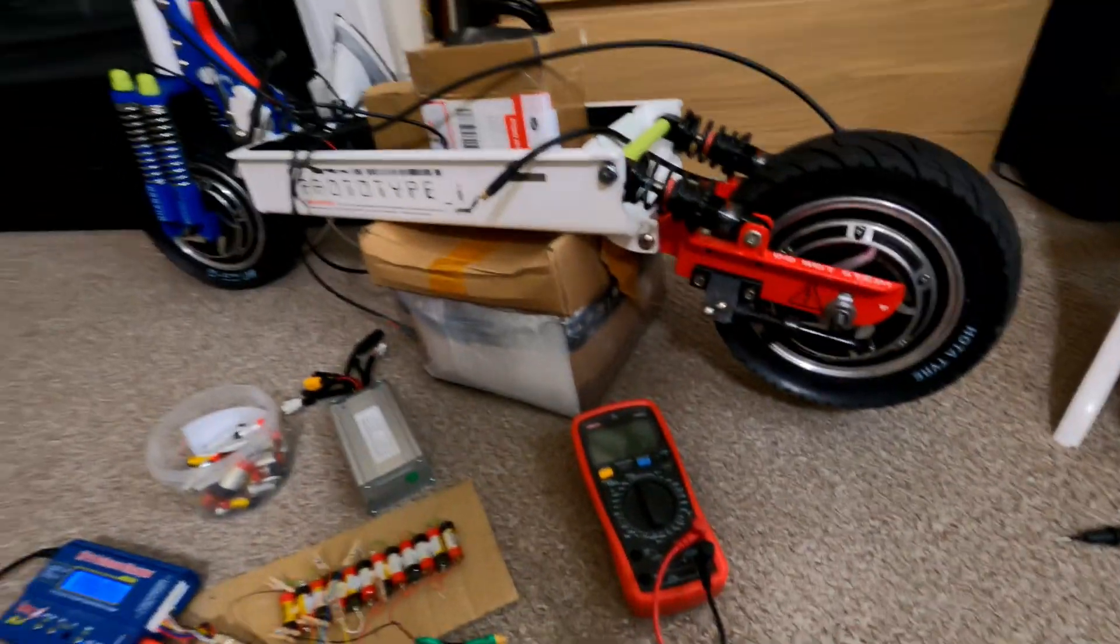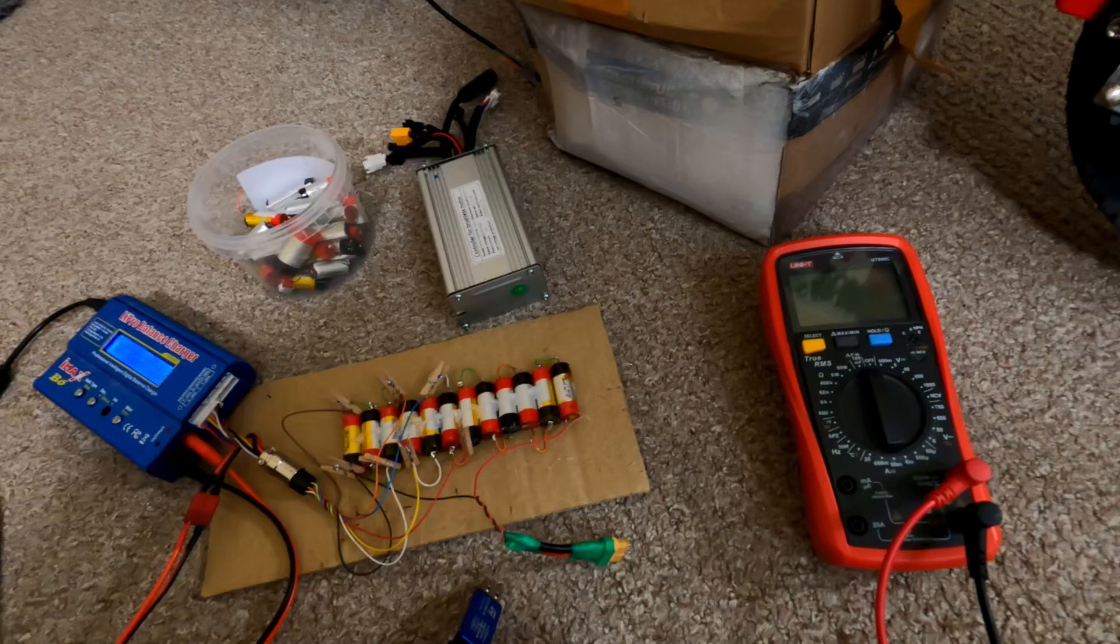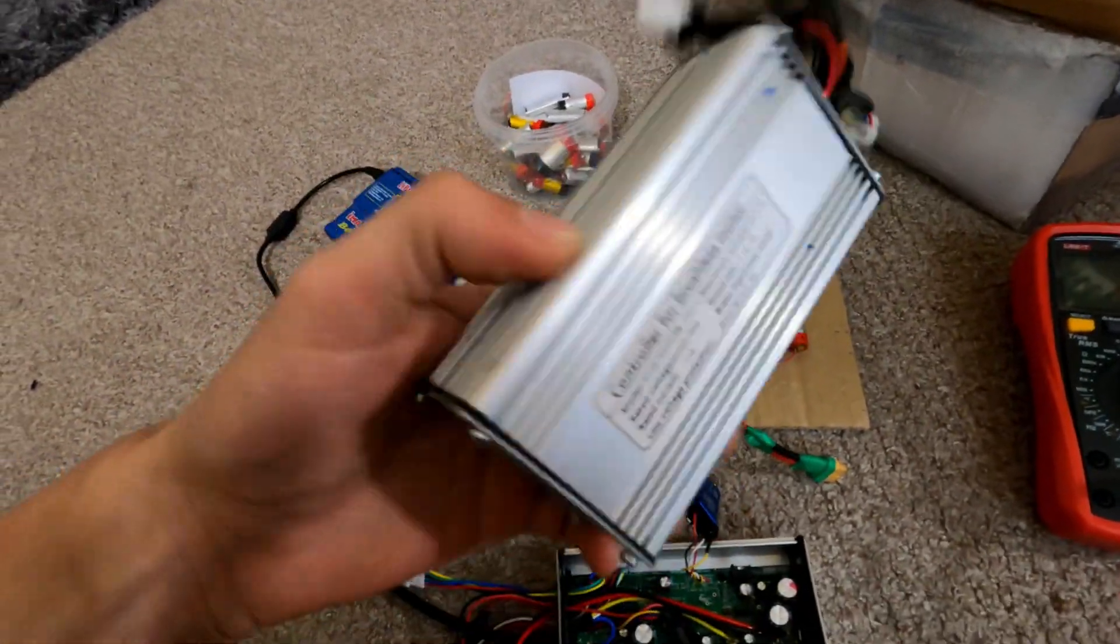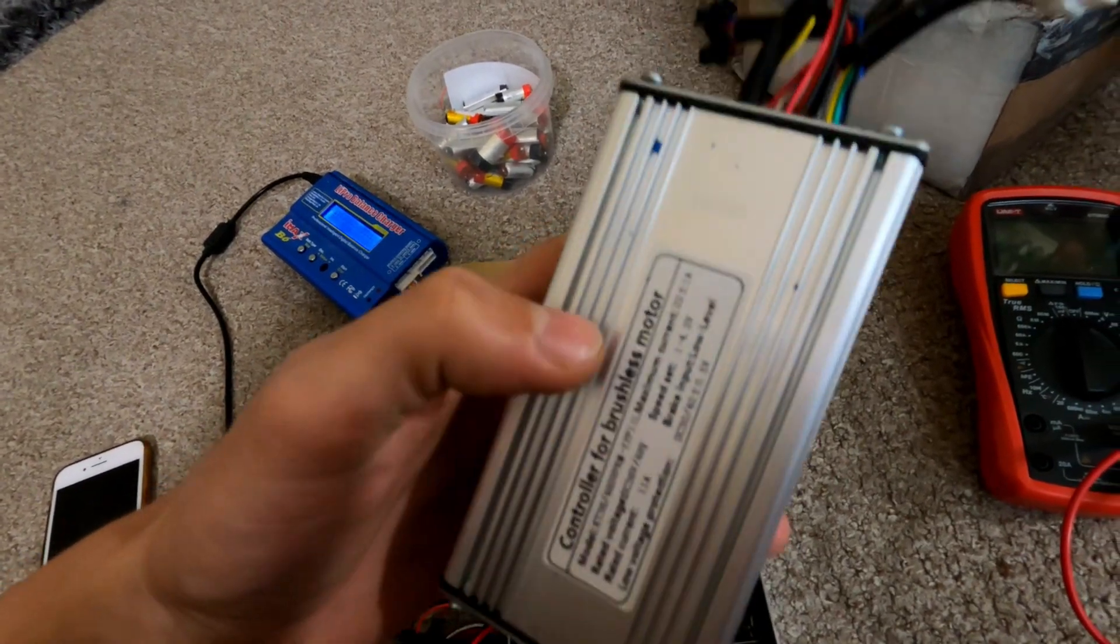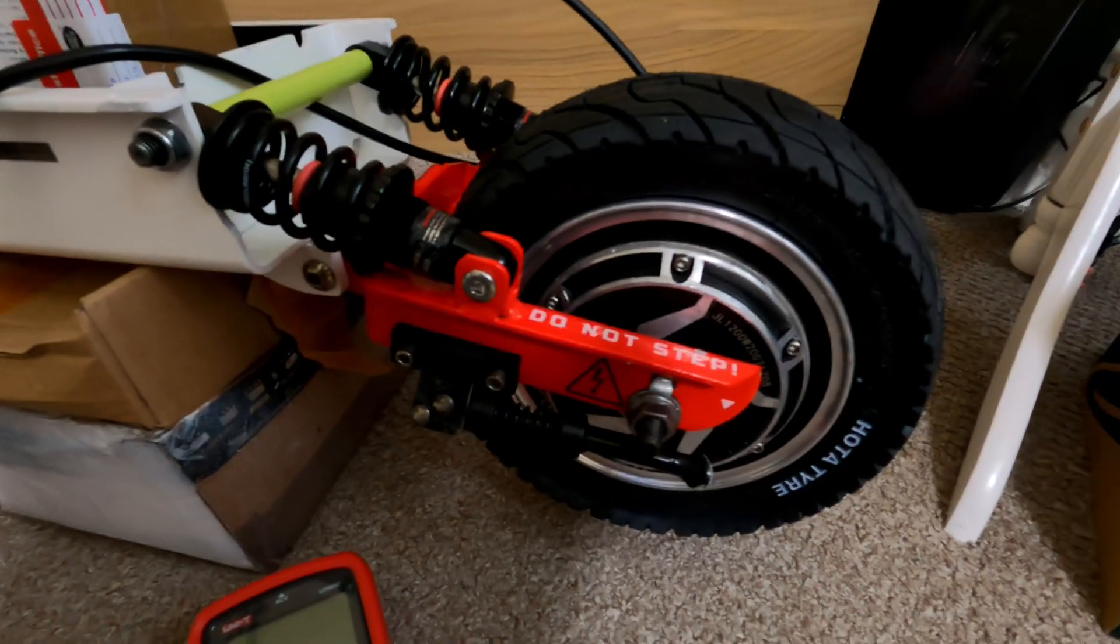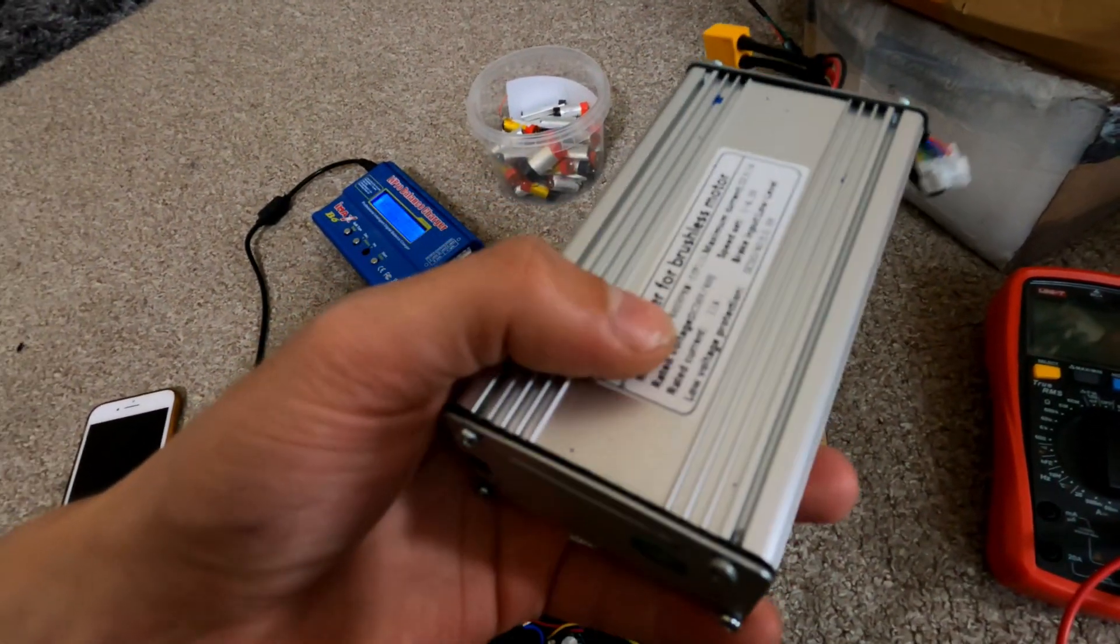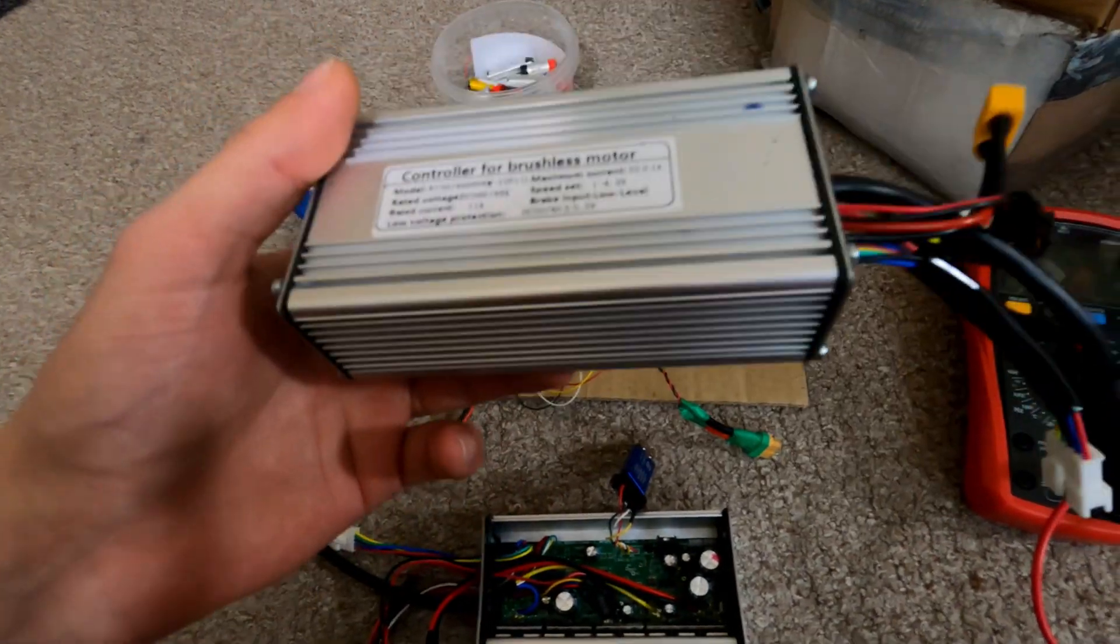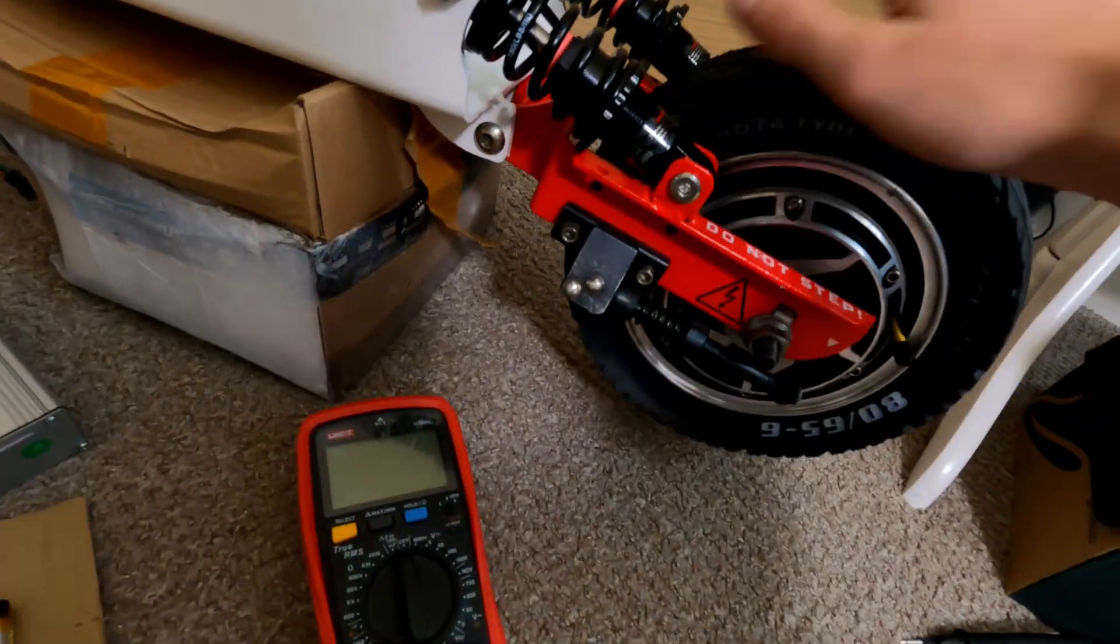And actually first of all, since I'm here with the scooter, I'll run you down the problems that I've got currently. So with the OG software, this is still original programming on this. It only spins up to 40 kilometers an hour. I think it's sine wave, but regardless of that, it's not spinning to the speed I want and it makes a really weird humming noise on the motor itself.